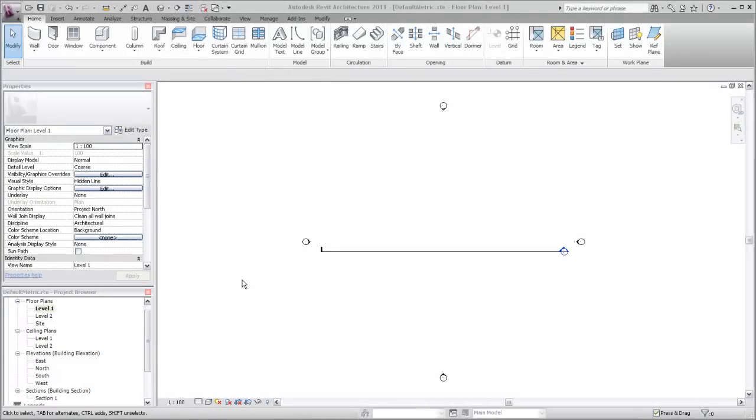A toposurface representing the building site can be created by defining elevation points. The surface itself is generated by triangulating a surface based on the elevation and position of the points you place. Be sure you are in a view where the topography category is visible.